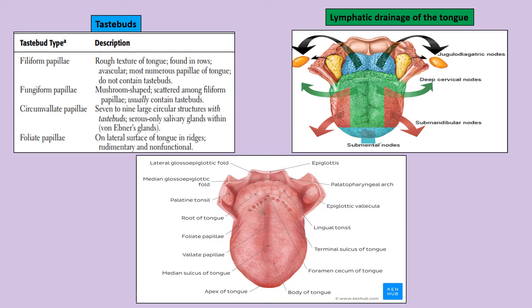There are different types of taste buds: filiform, fungiform, circumvallate, and foliate papillae. Filiform papillae are the most numerous and give the rough texture to the tongue. If the tongue is smooth, that is called glossitis, which can be a sign of vitamin B12 or riboflavin deficiency. Filiform papillae have no nerve supply, no blood supply, and no taste buds.